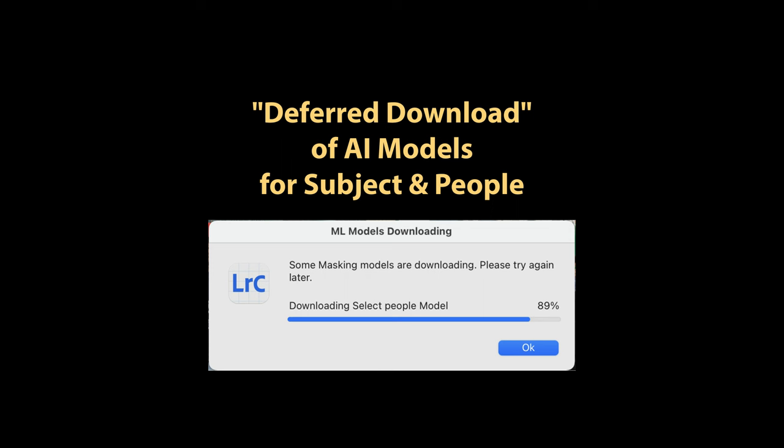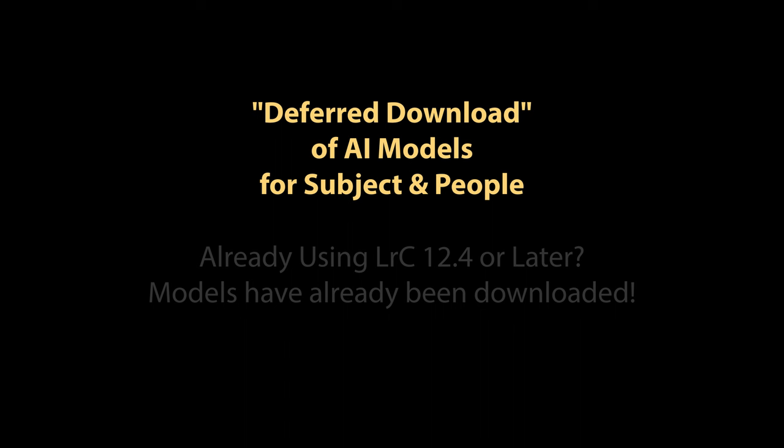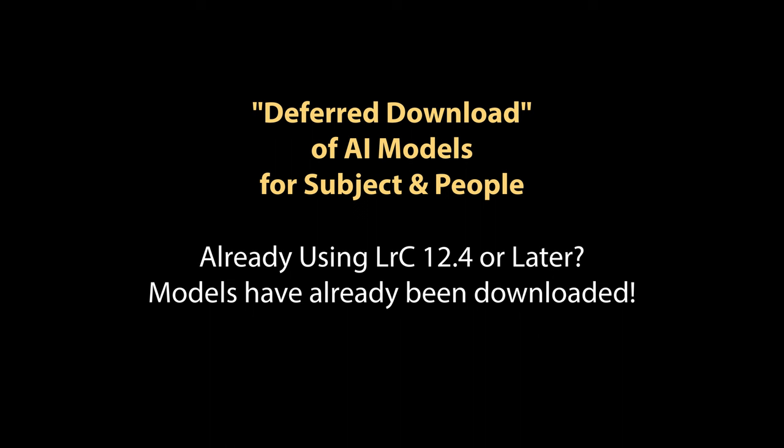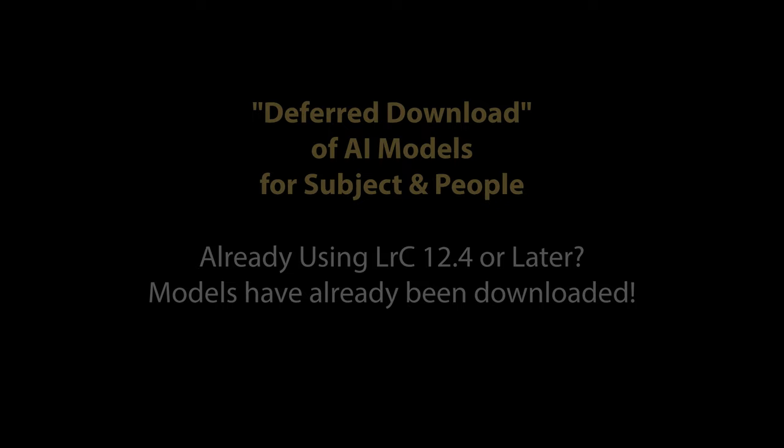To make this as seamless as possible for users, starting with Lightroom Classic version 12.4, Adobe began quietly copying all of these AI masking models to the folder where they eventually would get downloaded. So anyone who has used Lightroom Classic 12.4 or later should have those models already available outside the app and no download would be needed unless and until those models get updated to newer versions.